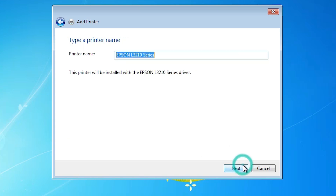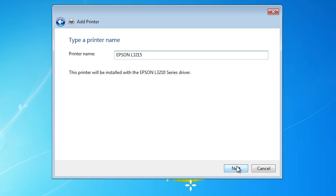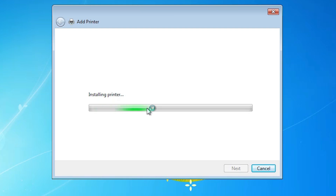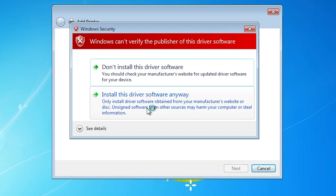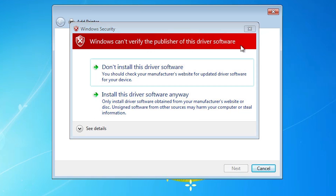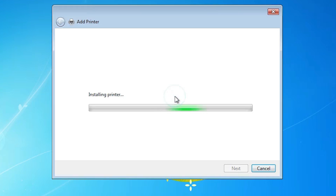Click Next. You can give any printer name you want — I give it 'Epson L3215'. Click Next and it begins installing the printer. After a few seconds, an error appears: 'Windows cannot verify the publisher of this driver software.' The solution is simple — click Install this software anyway.